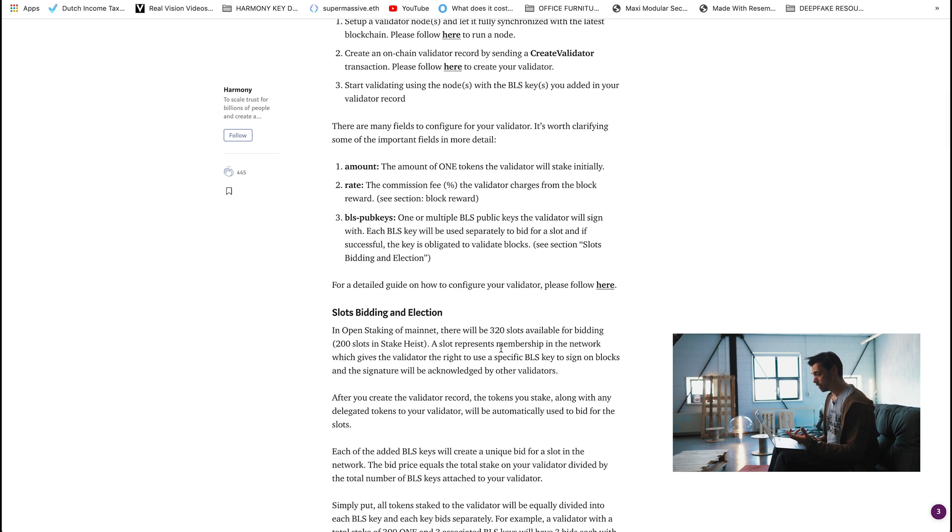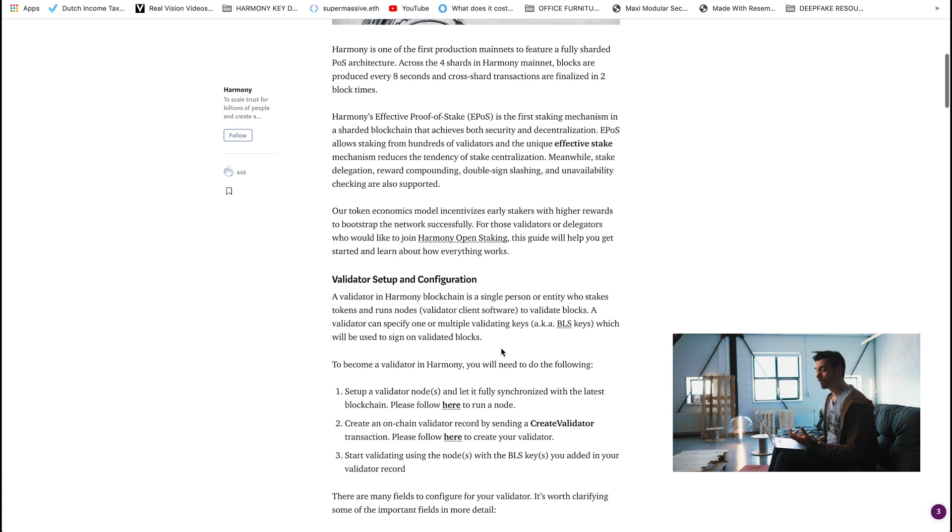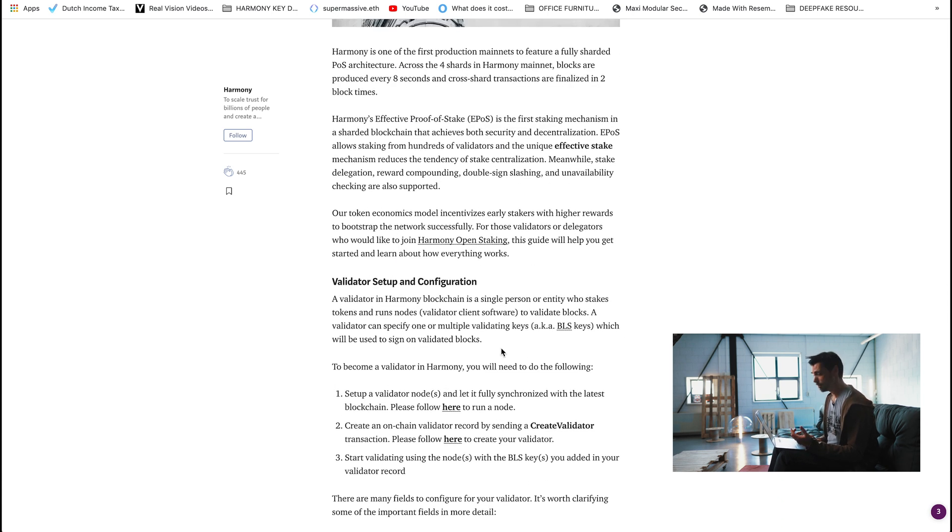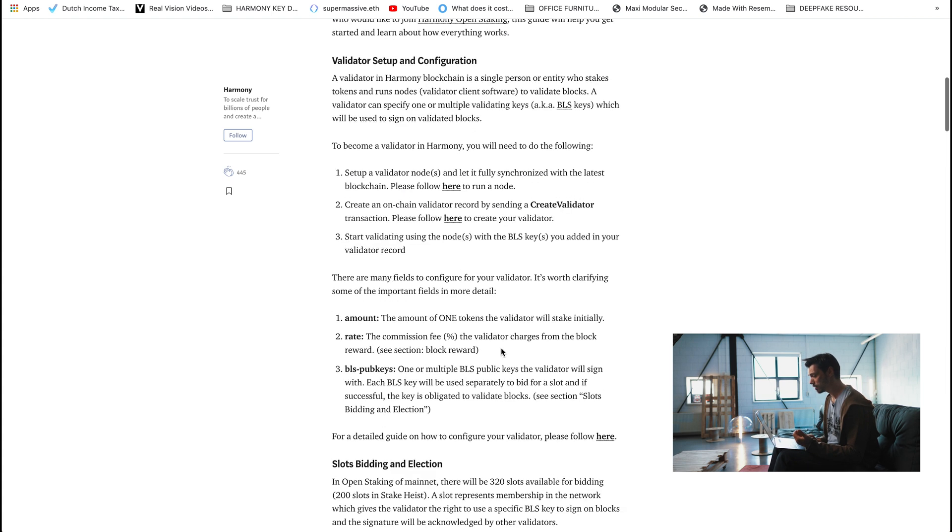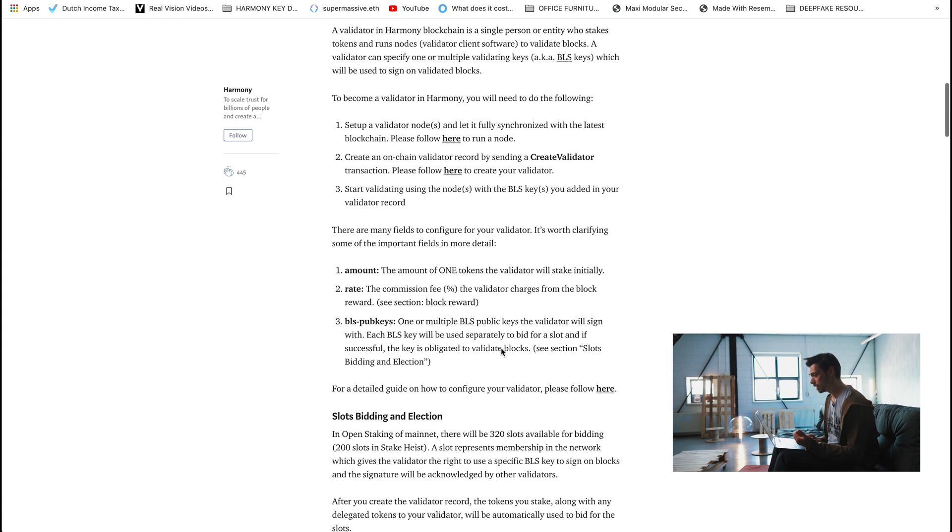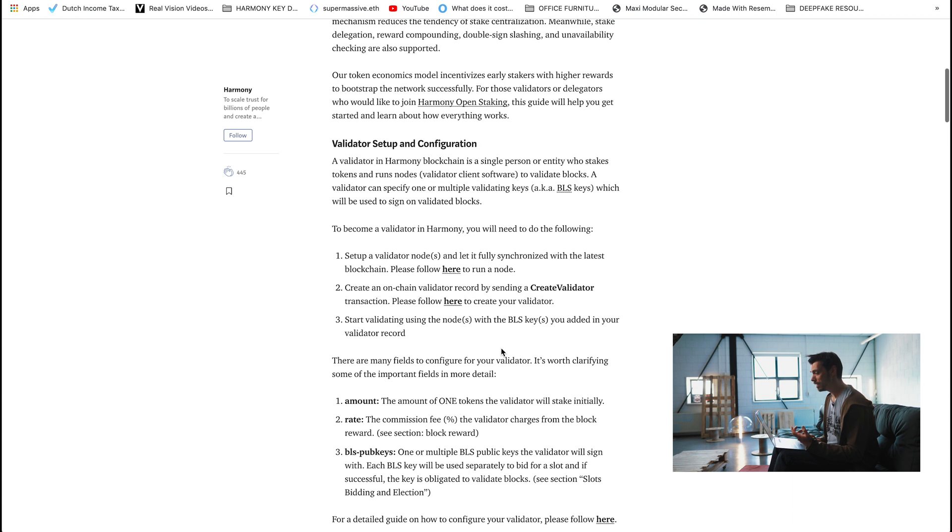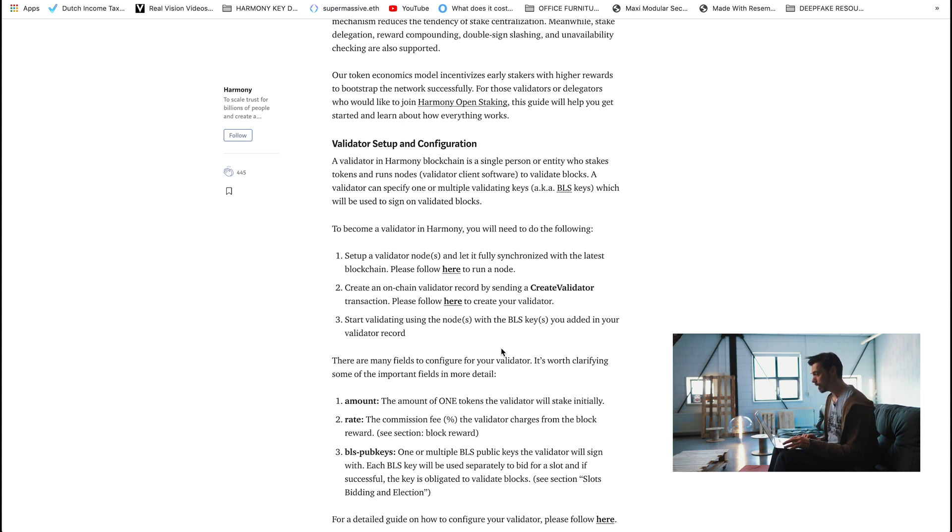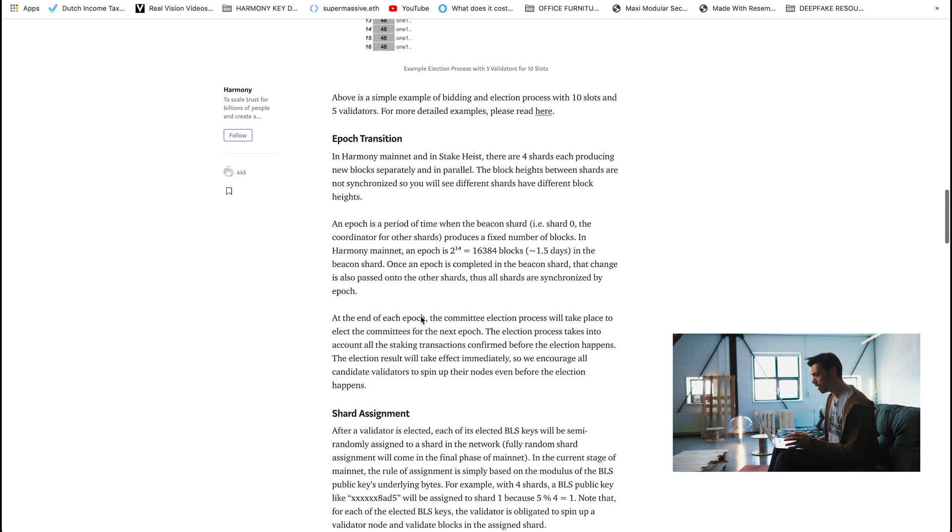Because things like slots bidding, election, slashing, when you get penalized for being naughty on the network, all these kind of things. Super interesting. And actually BLS keys as well. When you dig into what BLS keys are and how they were actually dreamt up in the first place, actually kind of fascinating. So plenty to unpack here. So that shouldn't take you too long but pretty much everything you need is in that article.